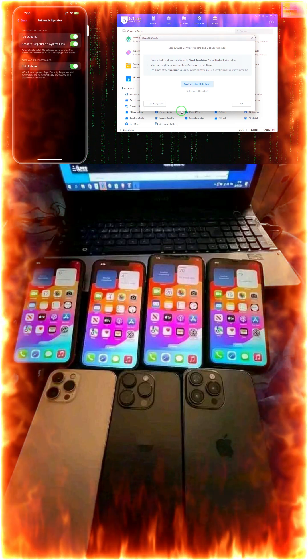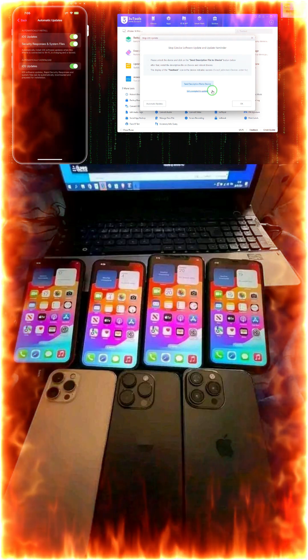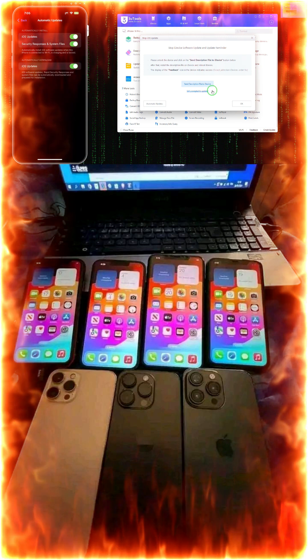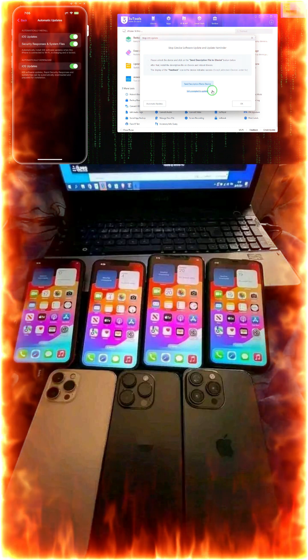Once again, after disabling it, if it gets enabled again, we will have to disable it again. Then we will also need to come here and send the description files again to this device. After that, of course, it will be completely stopped. But if you would like to once again go for app updates and enable it, then you will have to make it enabled and go here — you will have options to enable it.